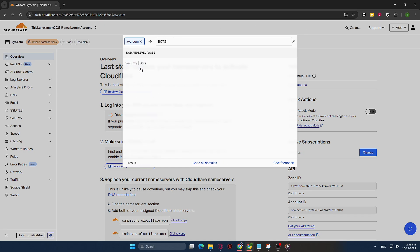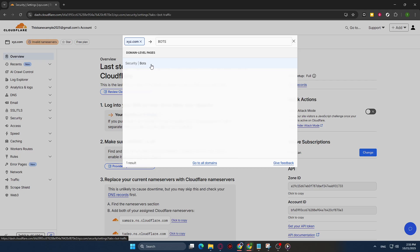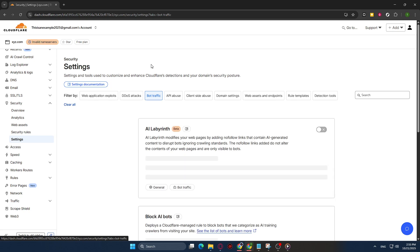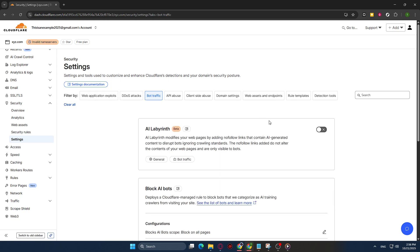Cloudflare's dashboard is user-friendly and designed to make it easy to navigate through various features, so finding this should be straightforward. When you see Bots in the search results, click on it to navigate to the Bot Management page. This is where you will find the option to enable Bot Fight Mode.